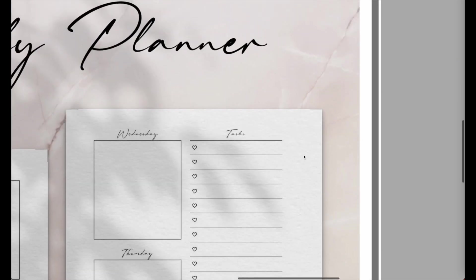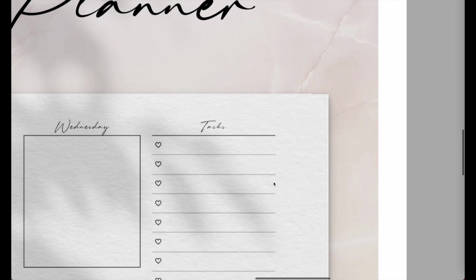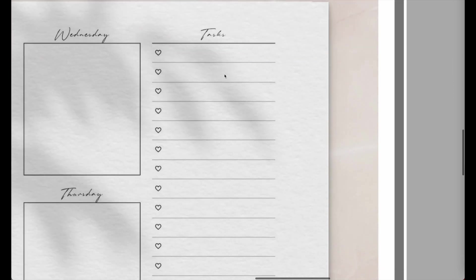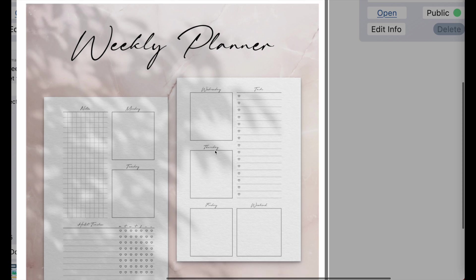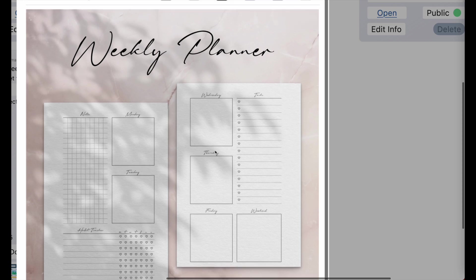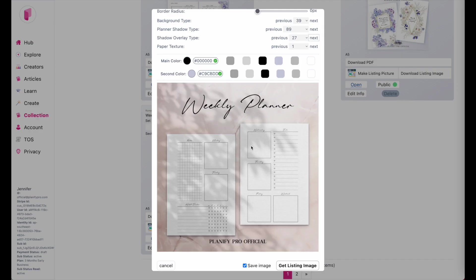So when I zoom in here, you will see that now the paper can have a texture, which will make the listing image appear much more realistic. So I can give you a comparison.